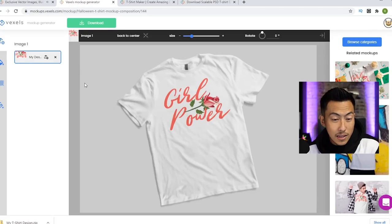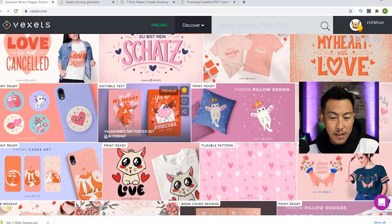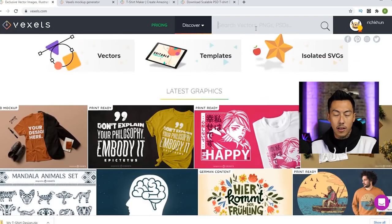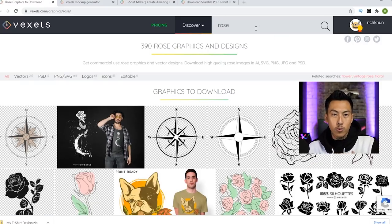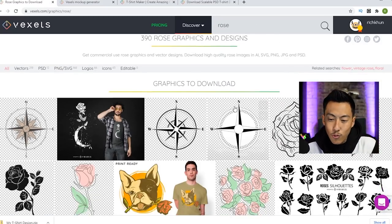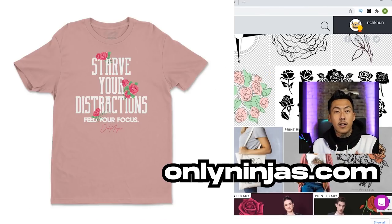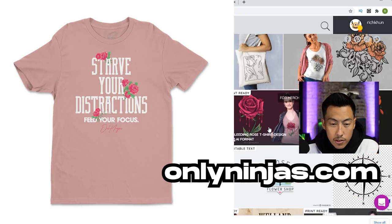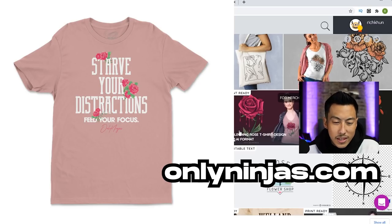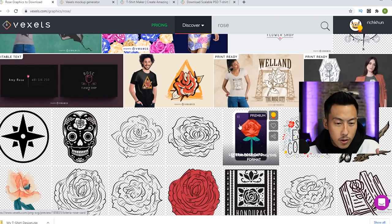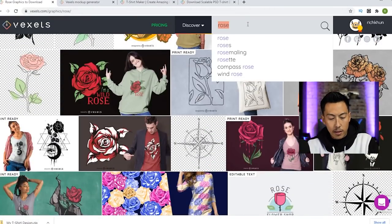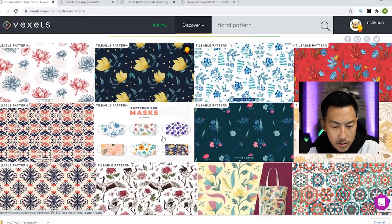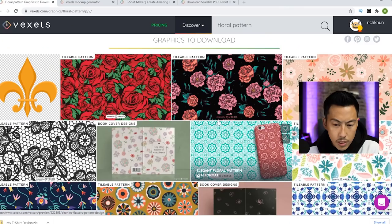But that's not necessarily the reason why I like to use Vexels. I like to come on here and just download items and edit it myself on Photoshop or Illustrator. So let's go ahead and do a quick search. I'm looking for a rose because we're going to do a rose text font thing design. I have this shirt right here on onlyninjas.com and every single customer that has purchased this shirt has been a woman's. I typed in roses — it's not exactly what I'm looking for. I'm going to type in floral pattern.